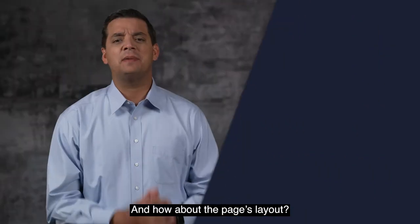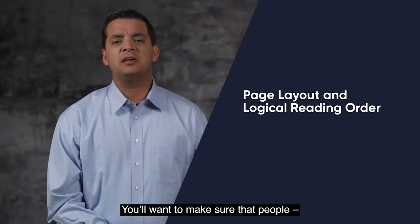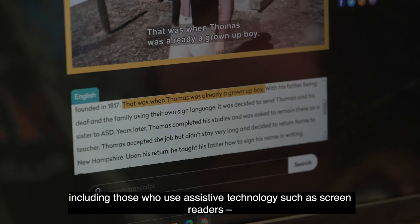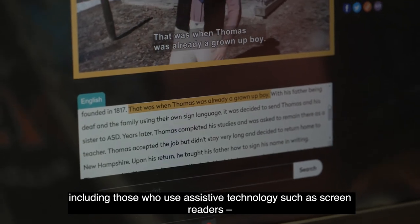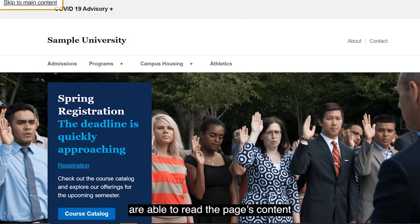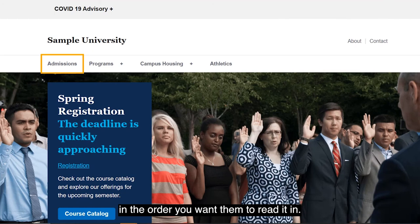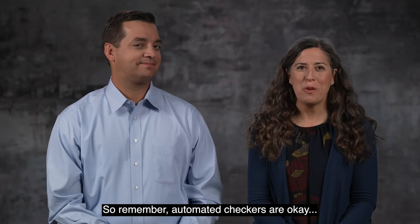And how about the page's layout? You'll want to make sure that people, including those who use assistive technology such as screen readers, are able to read the page's content in the order you want them to read it in.